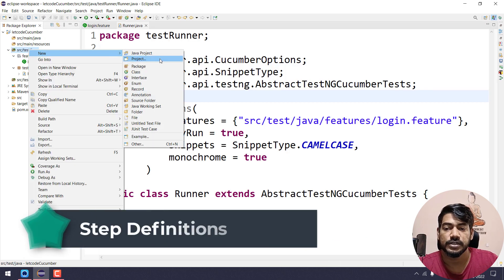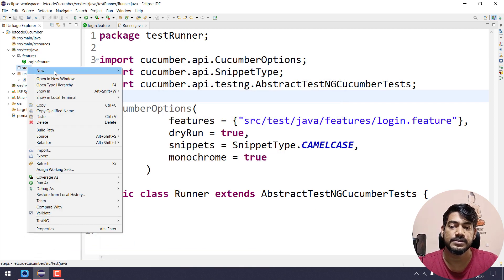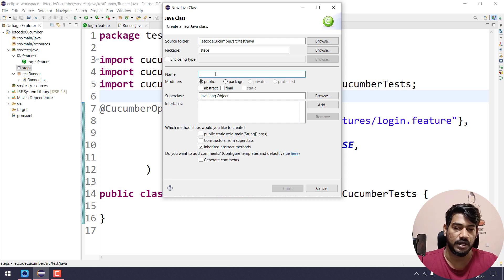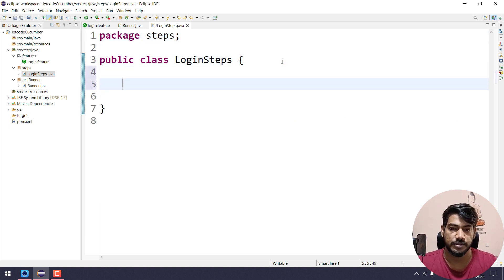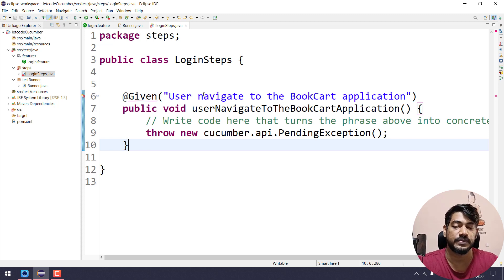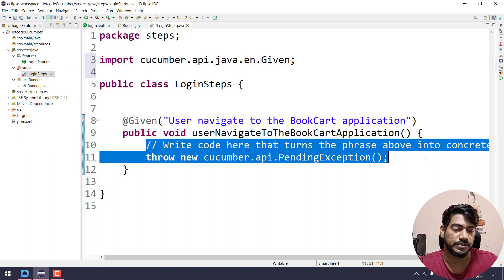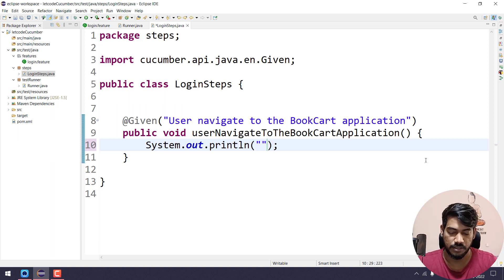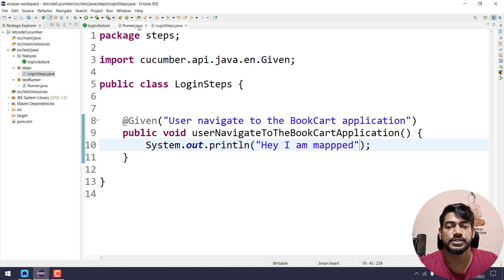I'm going to create one more package here and name it 'steps'. Within that I'll create a class file called 'LoginSteps.java'. Now I'm going to copy and paste what we got from the snippet. I import the @Given annotation — mouse over and you'll see the import suggestion. I'll remove the comments and the pending exception, and I'll add a System.out.println saying 'Hey, I am mapped'.